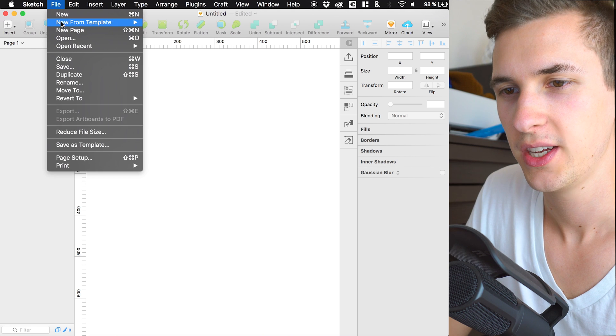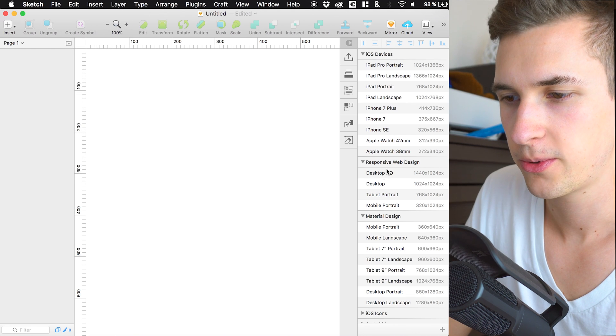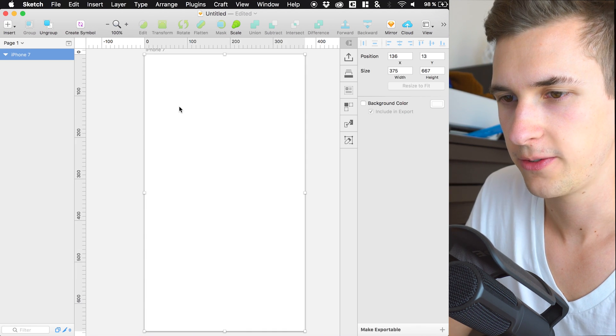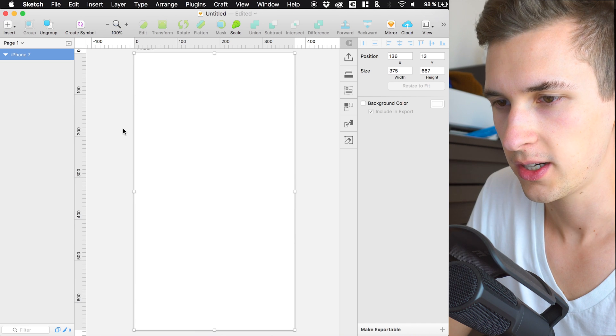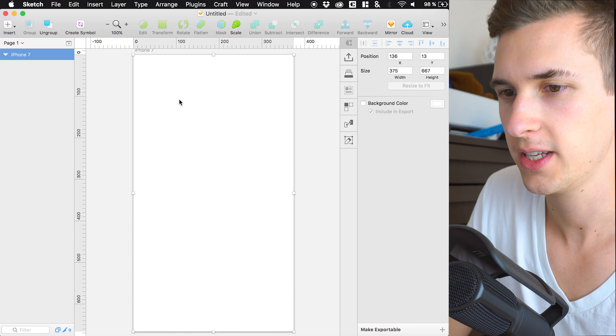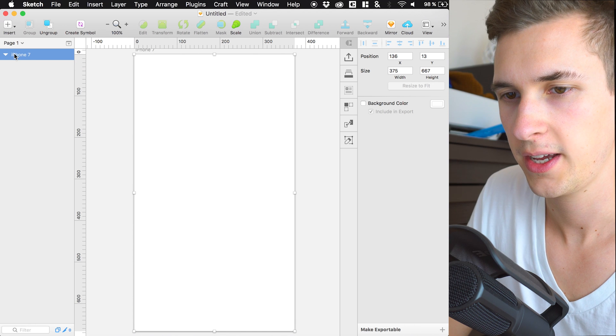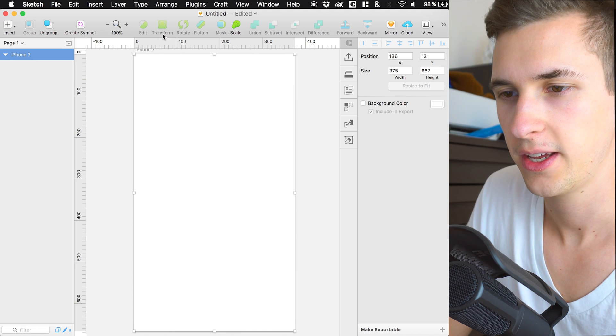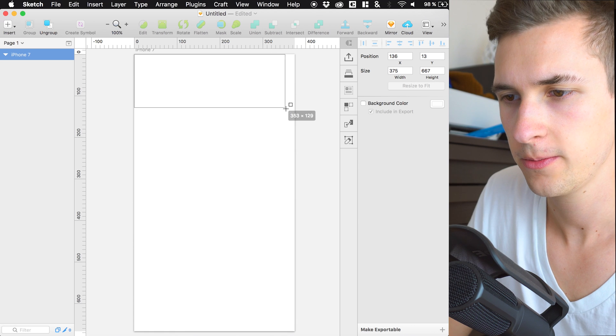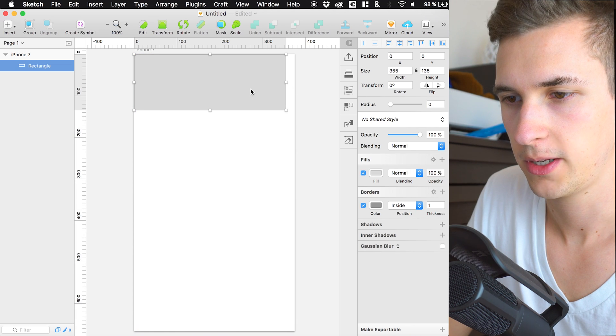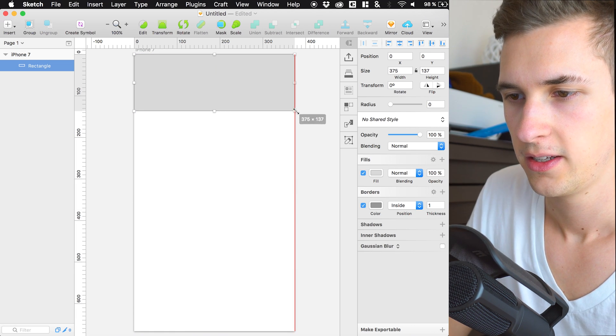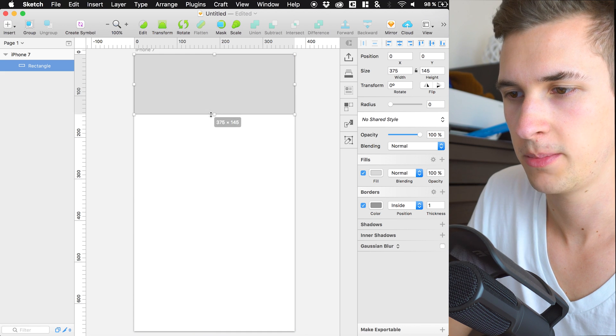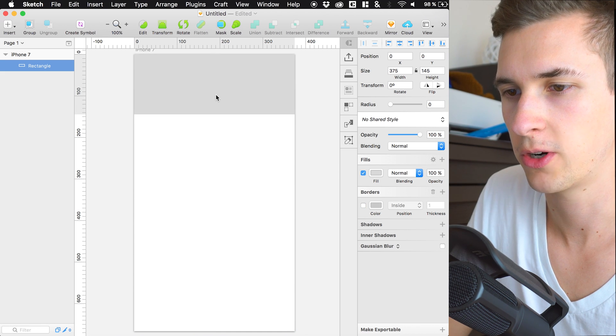Let's open up Sketch and create a new artboard. We'll use the iPhone 7 artboard, and we are going to create a header. The header will be a rectangle, like about that. So this is going to be our header.